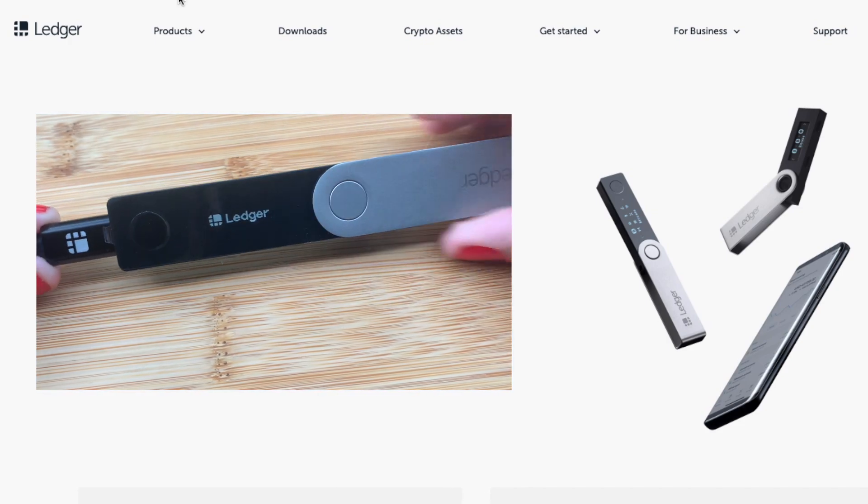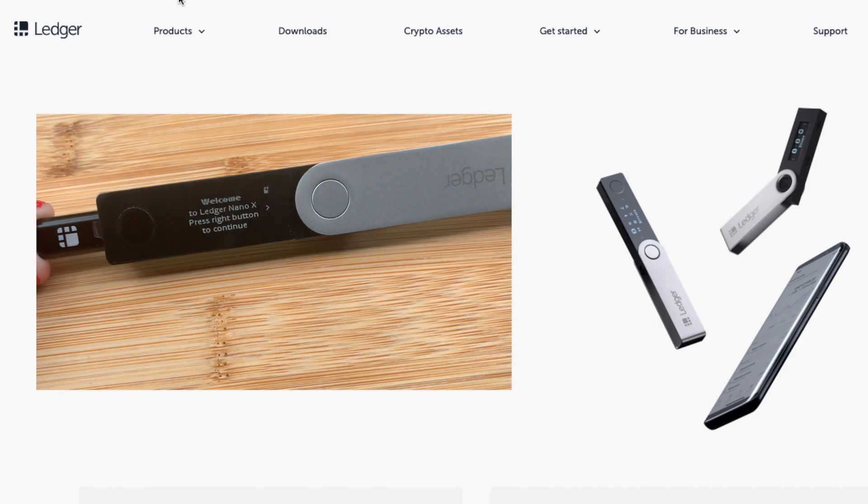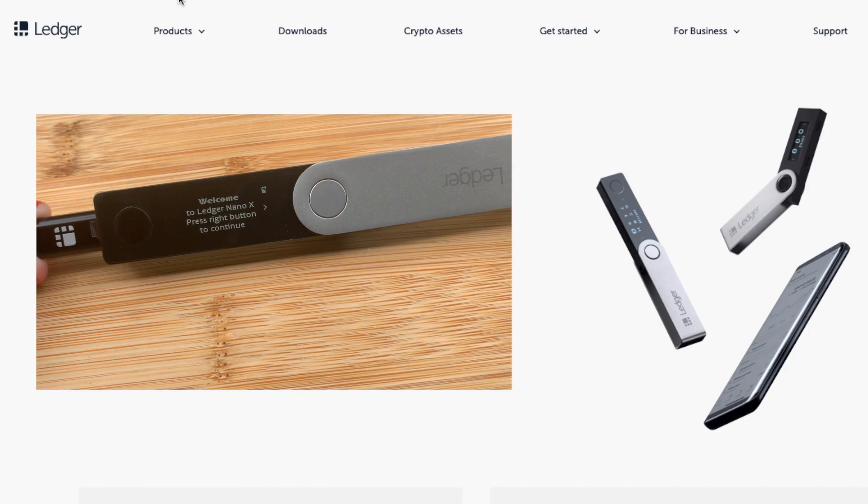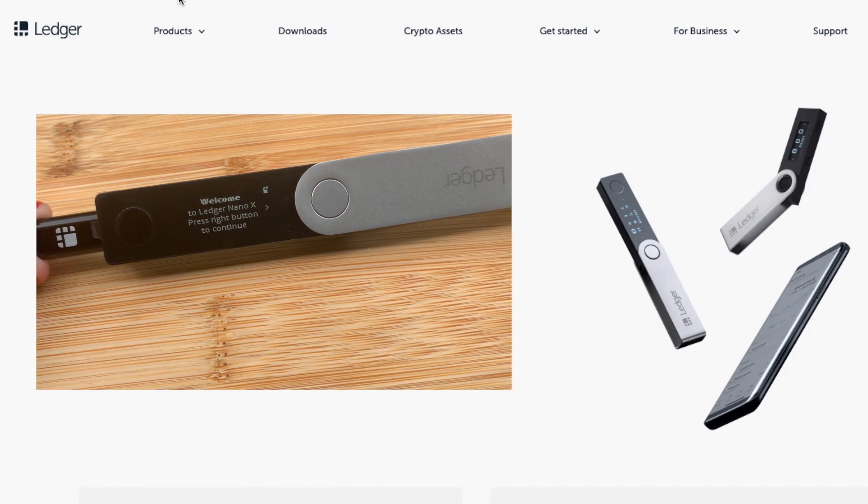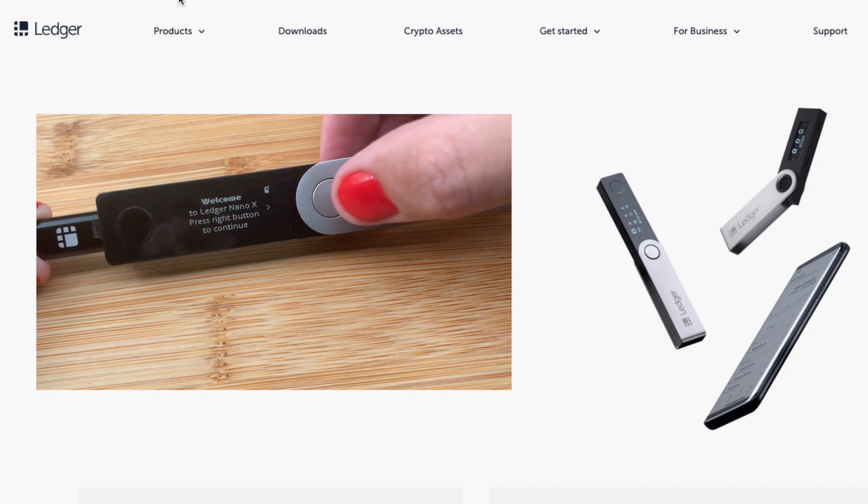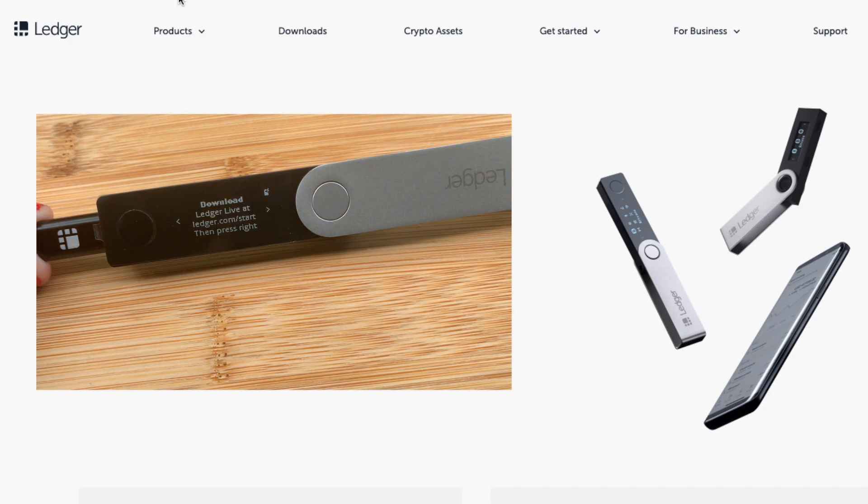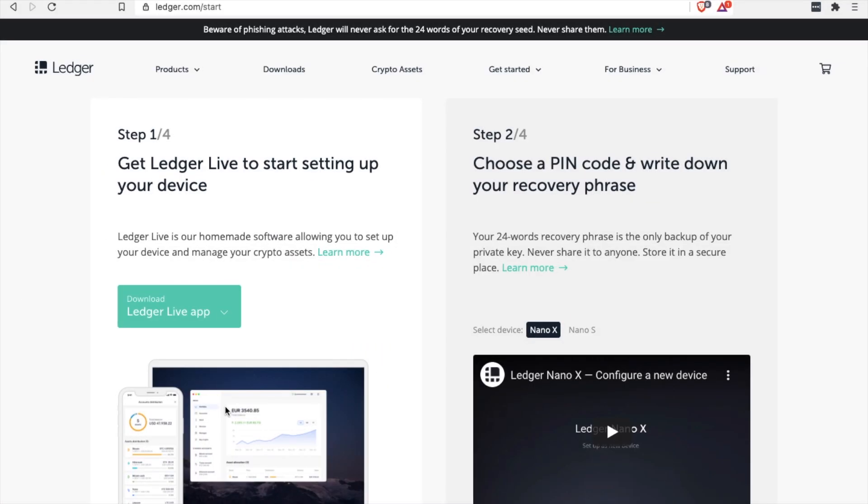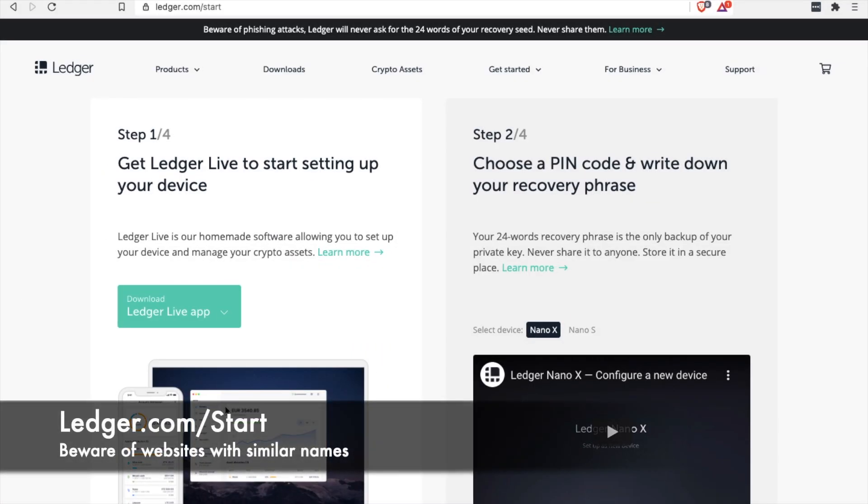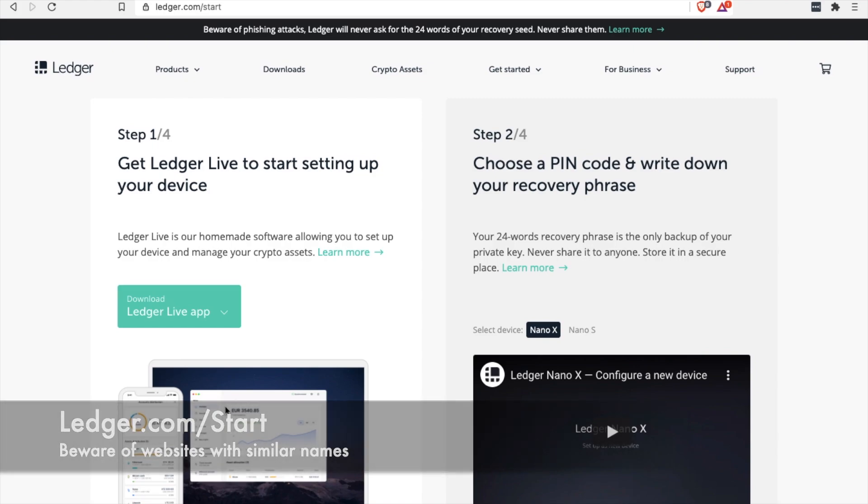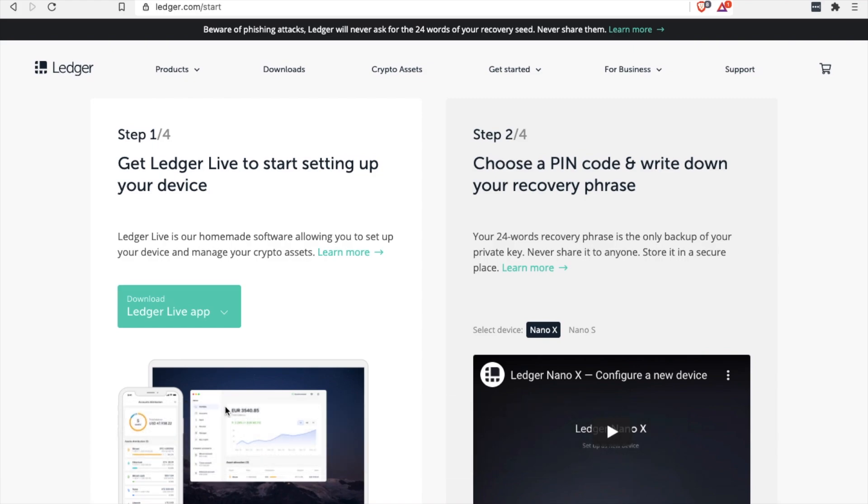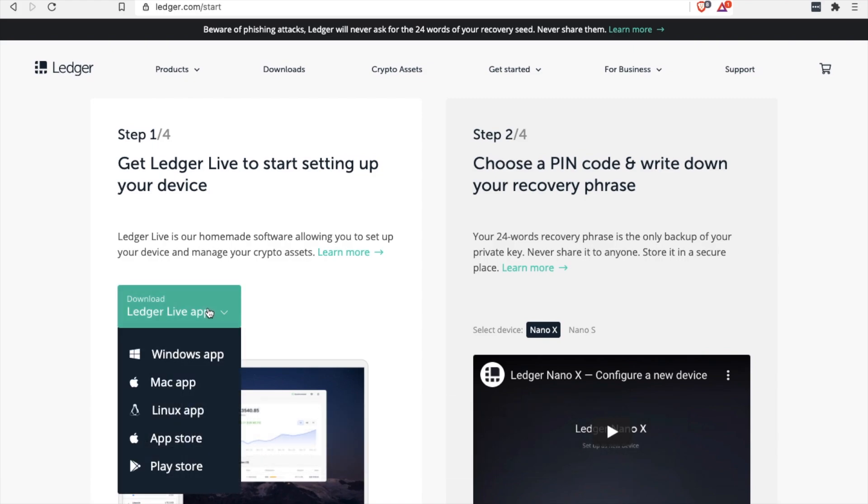So the first thing I'm going to do is connect up my device via the cable that's provided. My Ledger then powers up and asks me to press the button on the right. Your device will then prompt you to download Ledger Live. So I'll just open up a browser and navigate to ledger.com/start.